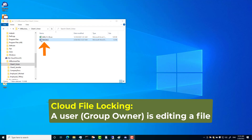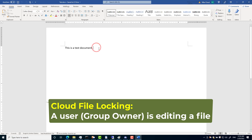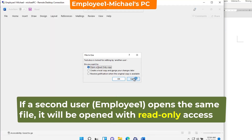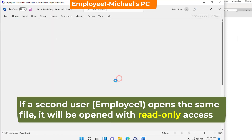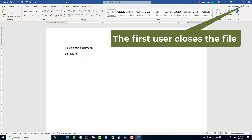The file server supports cloud file locking. If a user is editing a file and a second user opens the same file, it will be opened with read-only access. For more information please visit the cloud file locking feature page.